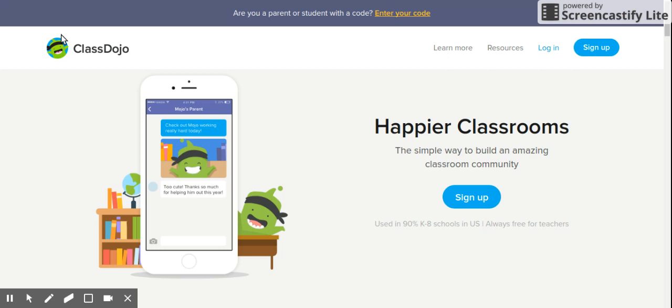Hi everyone, today I'm doing a video cast on the why and how of ClassDojo. This program allows teachers to acknowledge positive behaviors and reinforce them with points. They can also acknowledge areas of need for each individual student. Immediate feedback is given to students and parents, and ClassDojo also allows for classroom-to-parent communication through shared class stories and messaging.